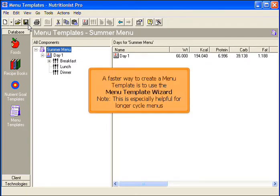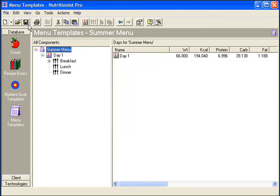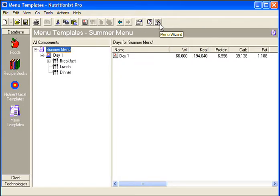A faster way to create a menu template is to use the Menu Template Wizard. This is especially helpful for longer cycle menus. Click the Menu Template Wizard icon.